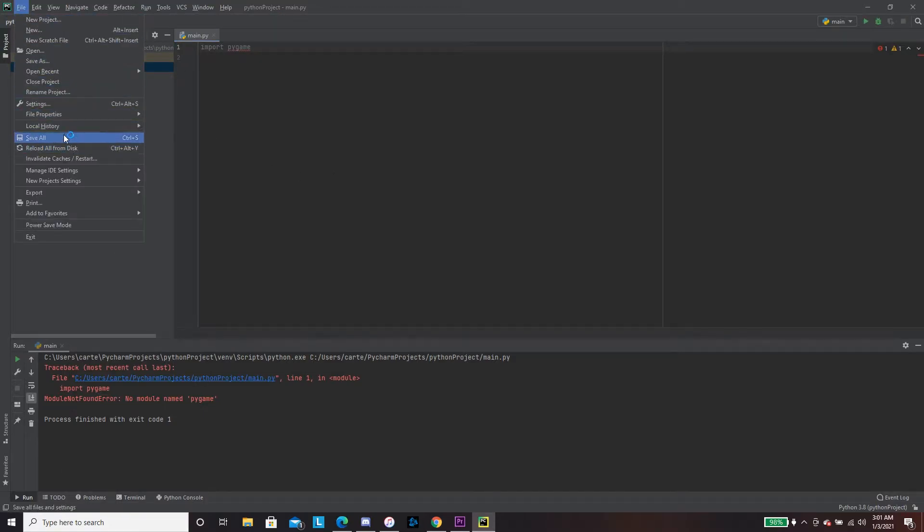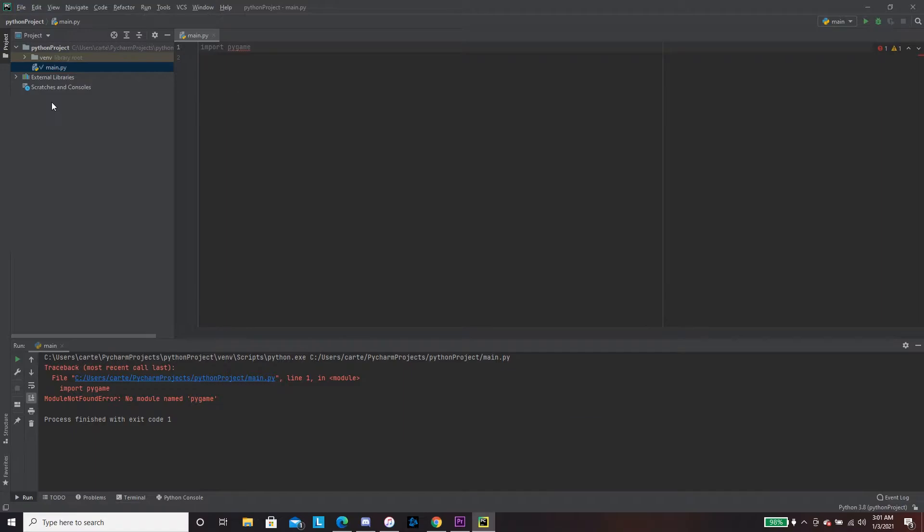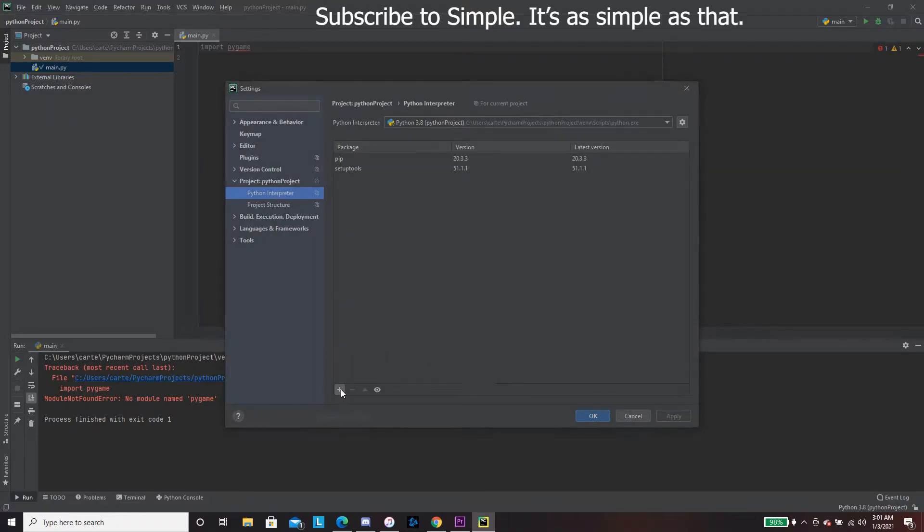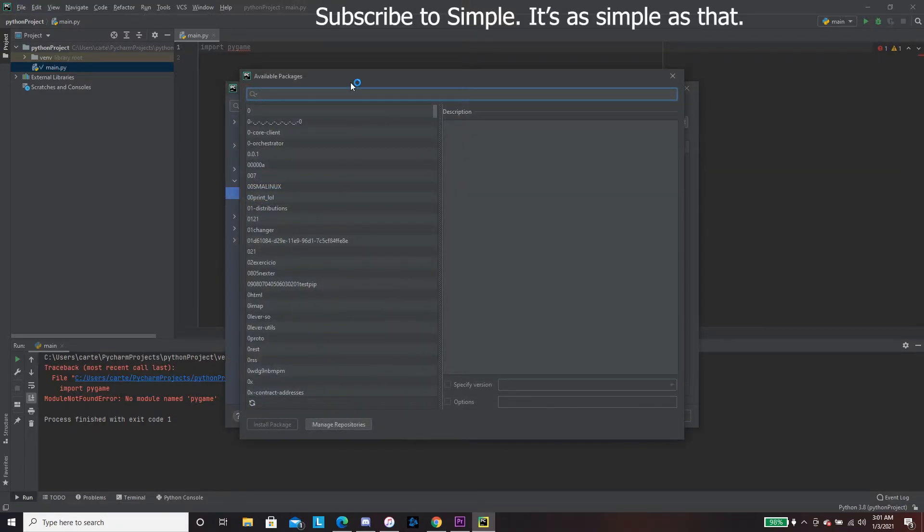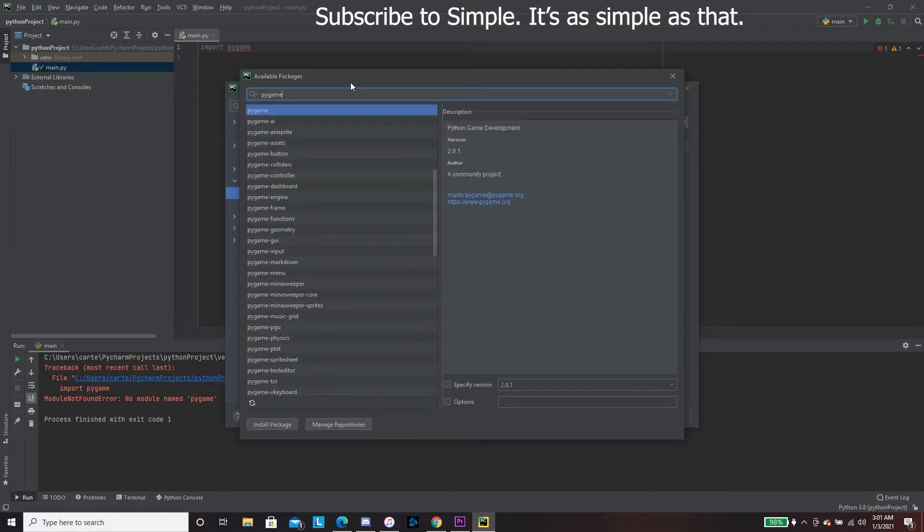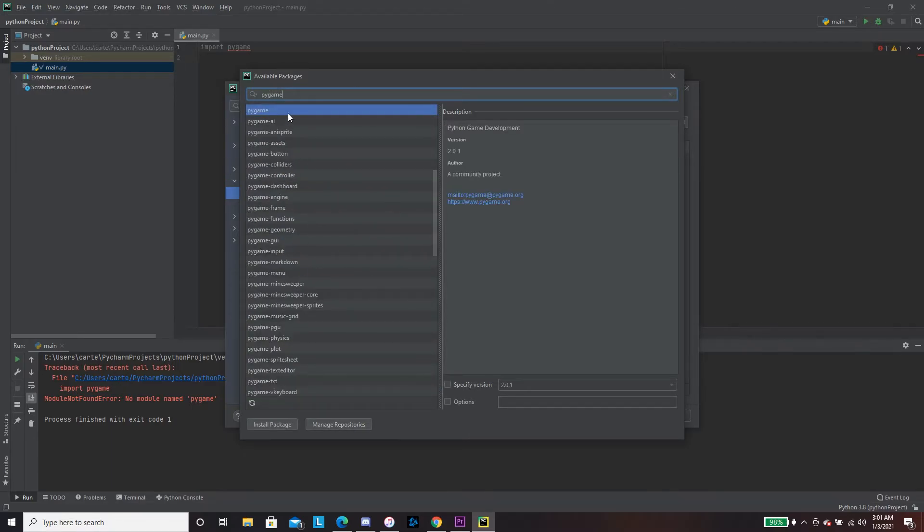go to File, you go to Settings, Project Interpreter, plus. You want PyGame, you've got PyGame, install package.